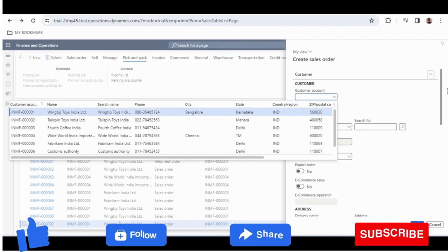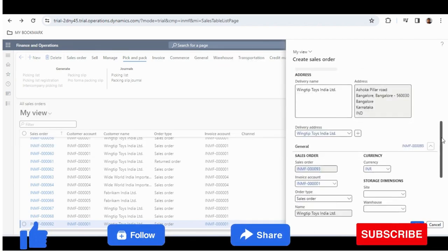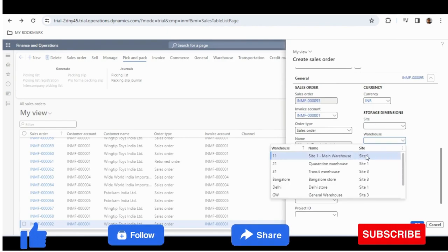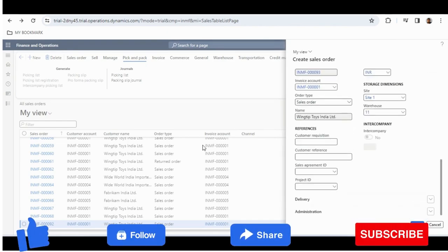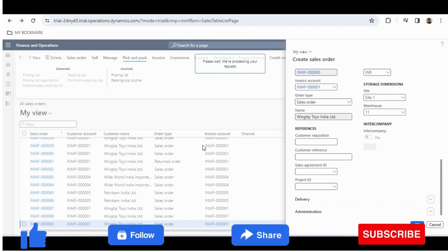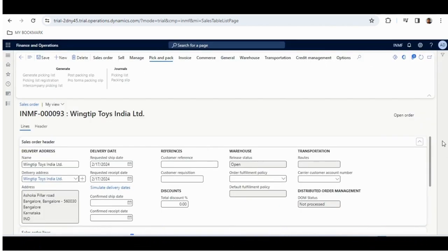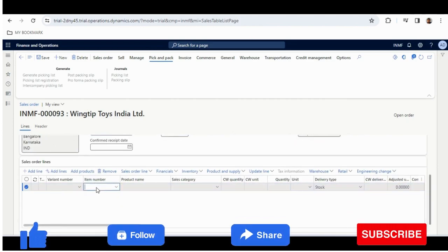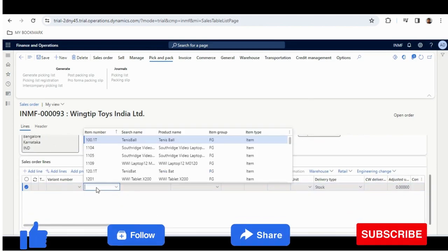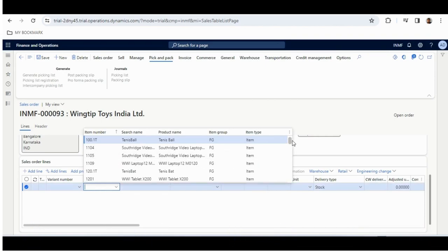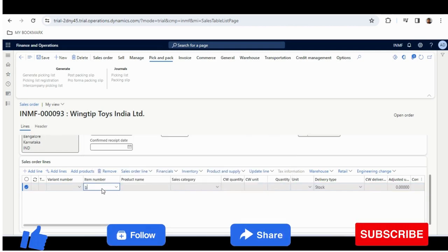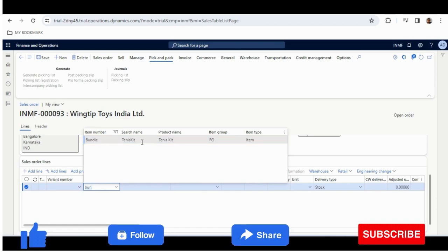I have selected a customer and I have given site and warehouse. Once done, the most important thing is that here we will only add the product bundle — not the tennis bat and ball separately. I will search for Bundle, which is Tennis Kit.